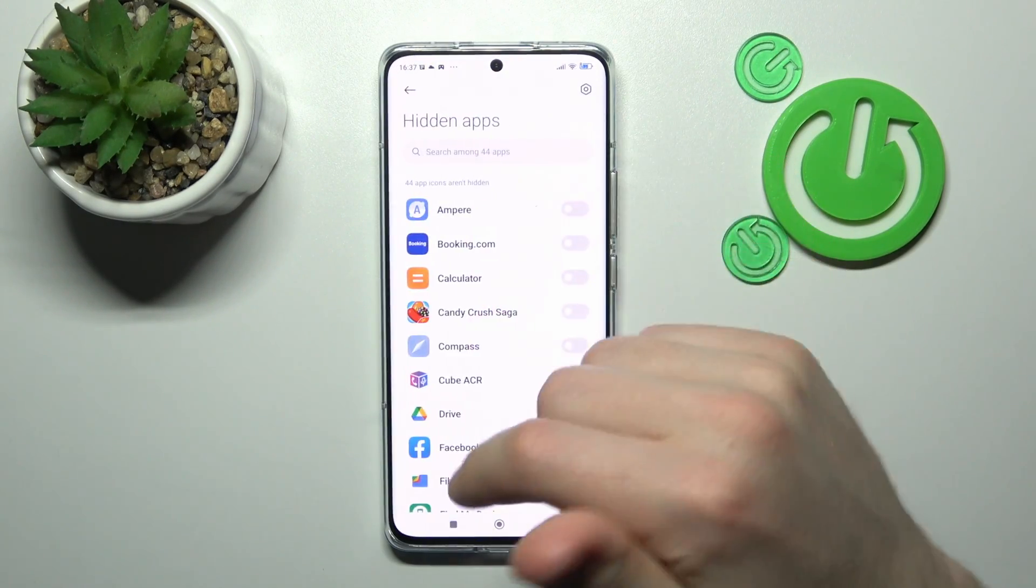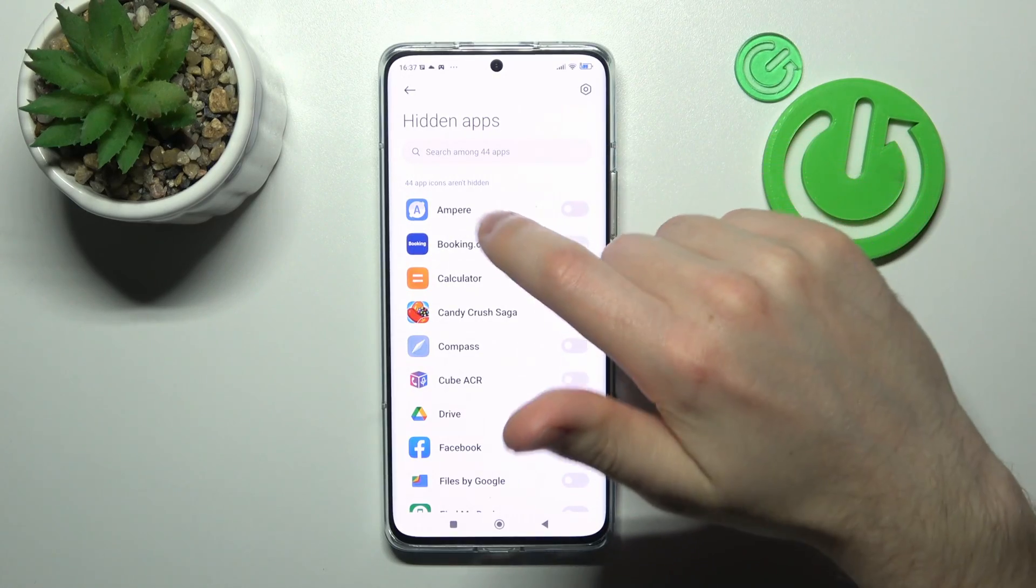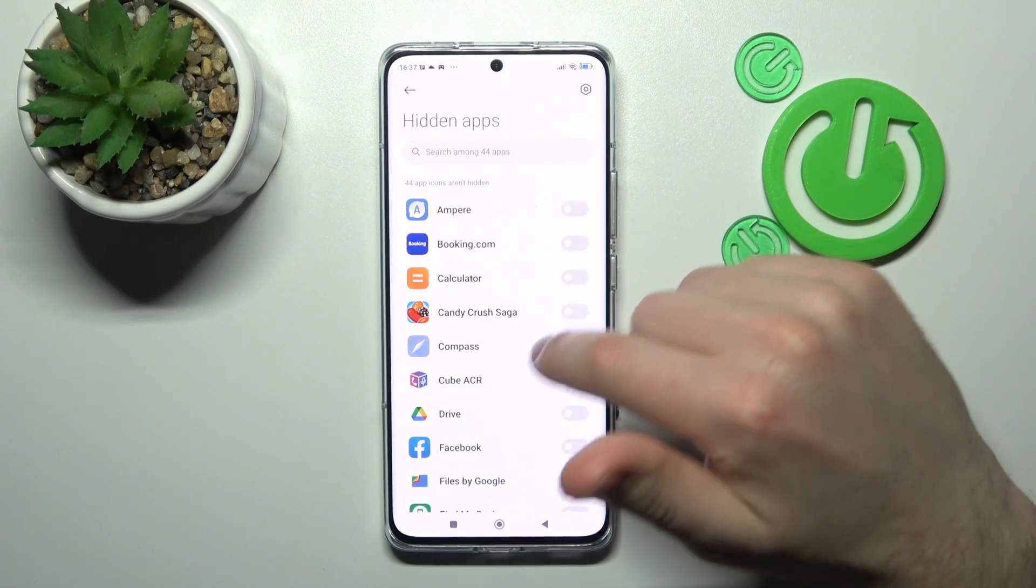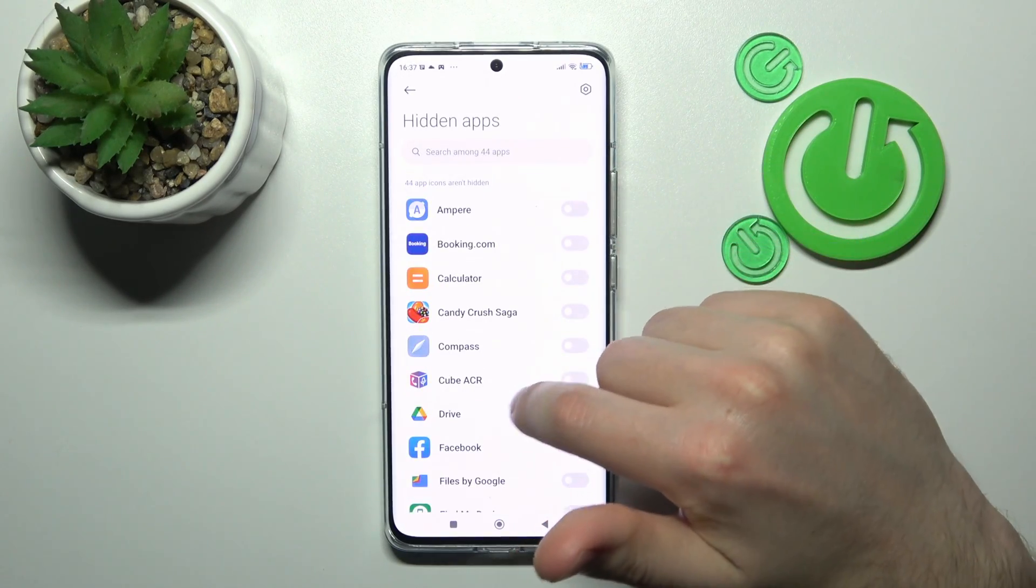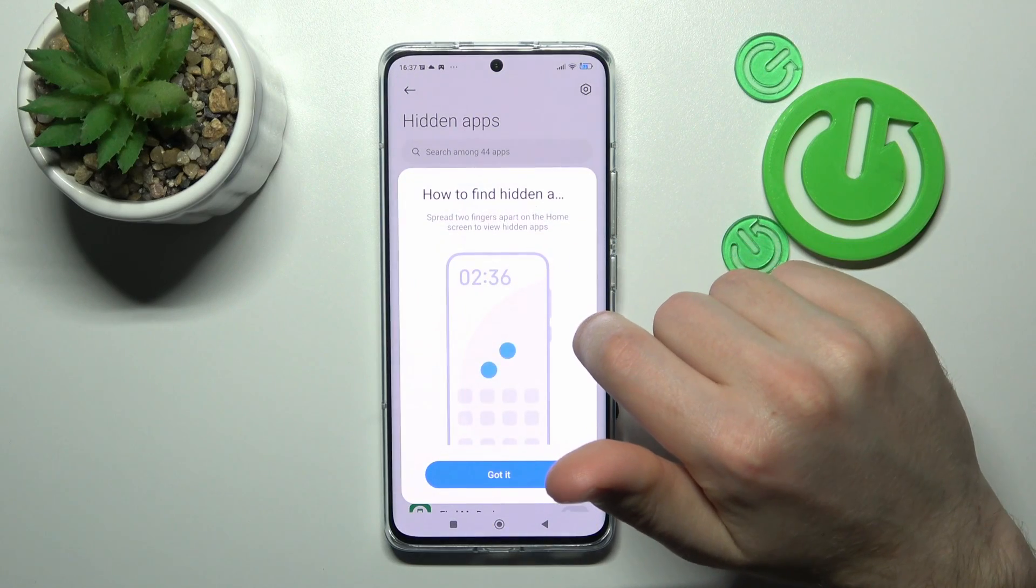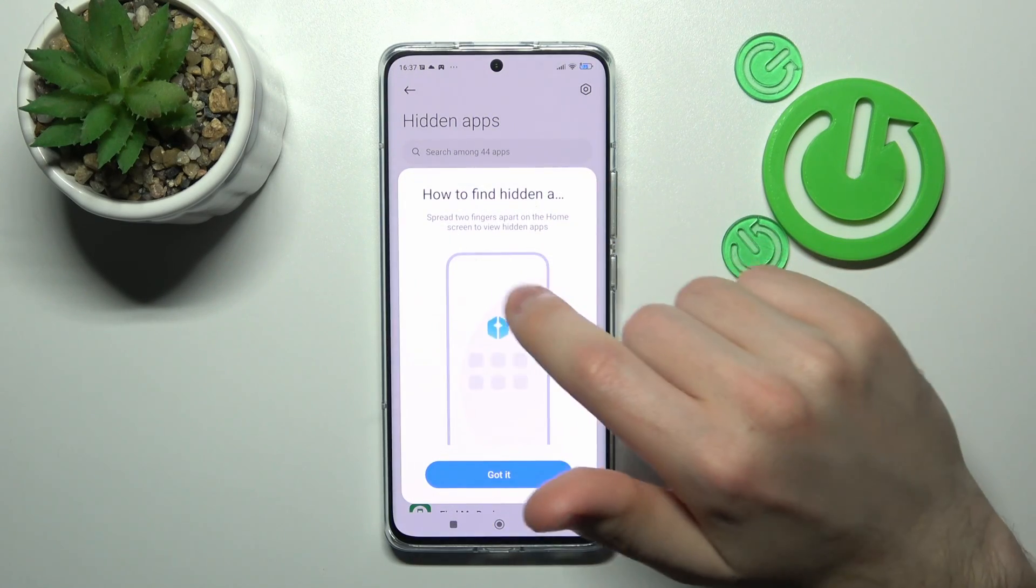Choose this option from the list and now you need to select some applications that you want to hide. For example, maybe Booking.